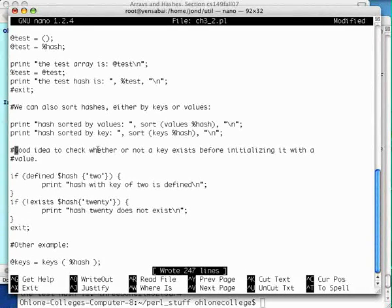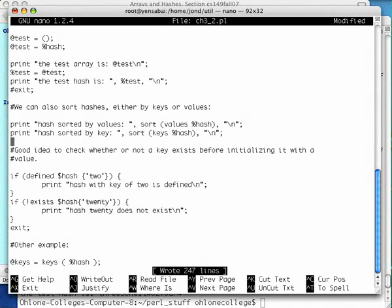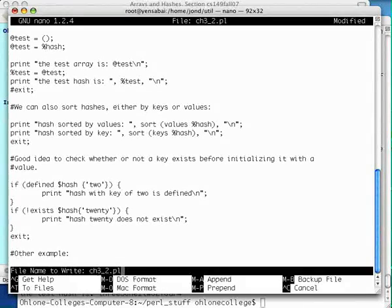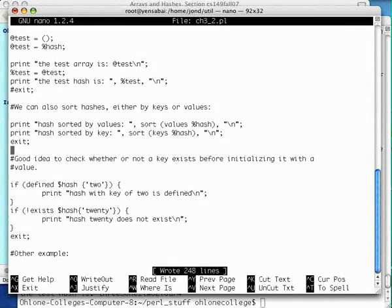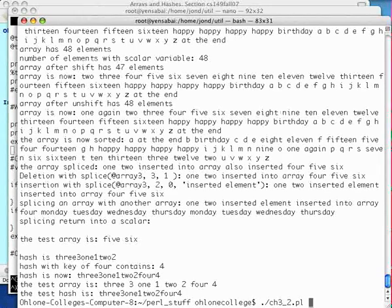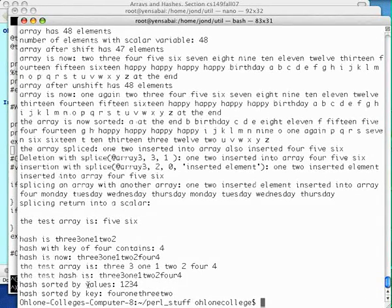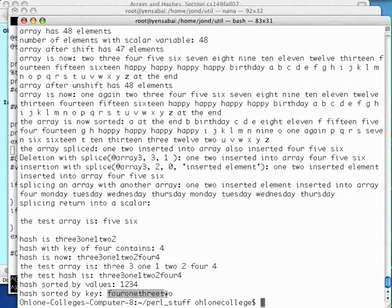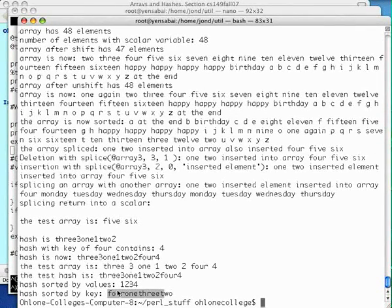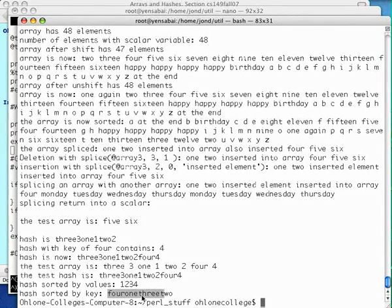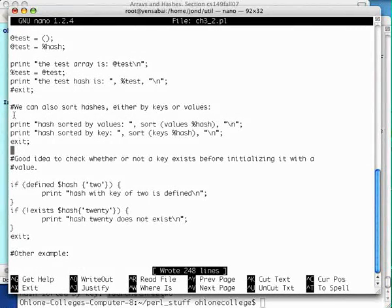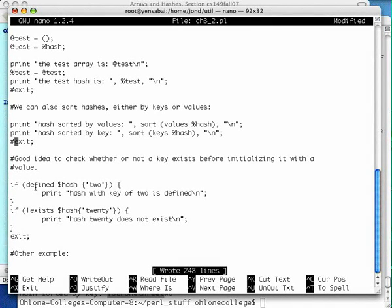We're going to need to check whether or not a key exists before initializing the values. Let's exit here first and check that out. Hash sorted by values, there we go, one, two, three, four. Hash sorted by key, four, one, two, three, two. Now, this is interesting, the order was slightly different on the, on the, oh, well, sorry, we sorted it. F, O, T, and T, of course.